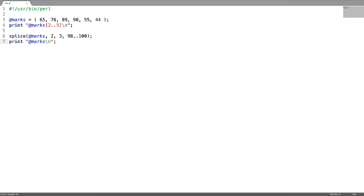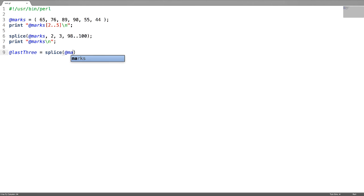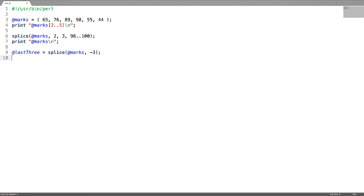The second use of using splice function is to remove the elements. For example, if you want to remove elements from last, this removes elements from last. Last three elements are removed. Let us print it and check.